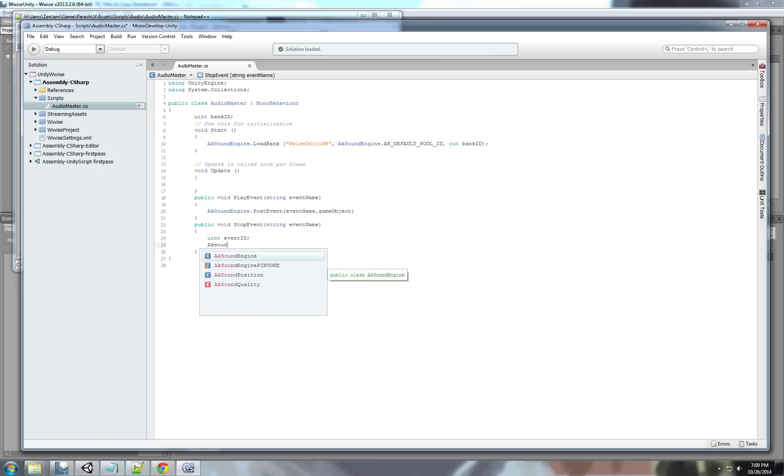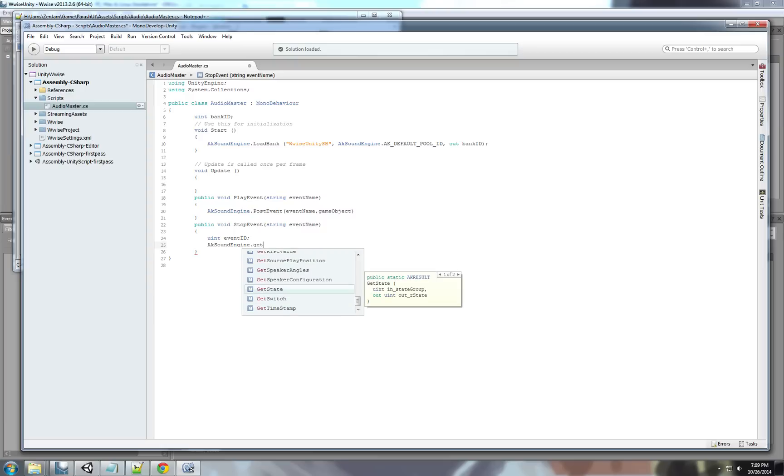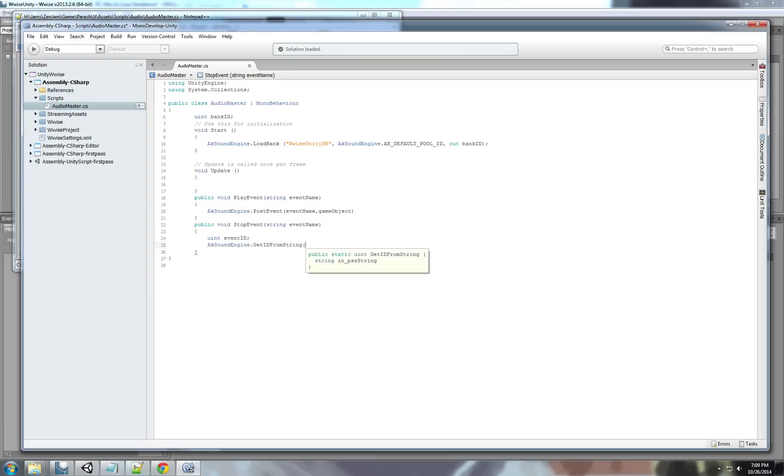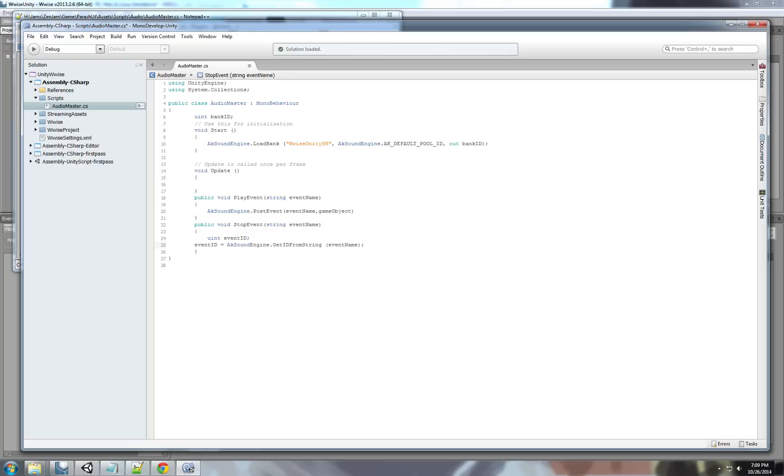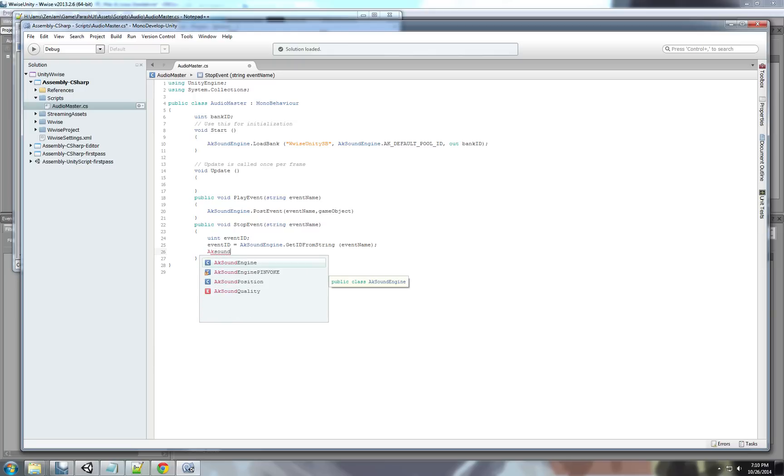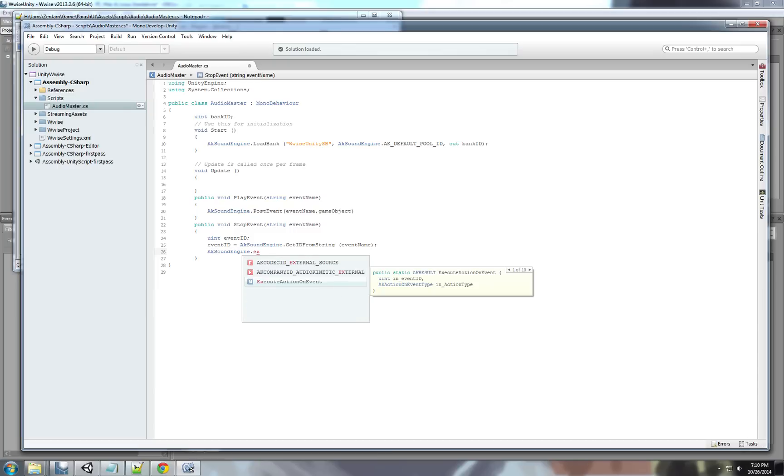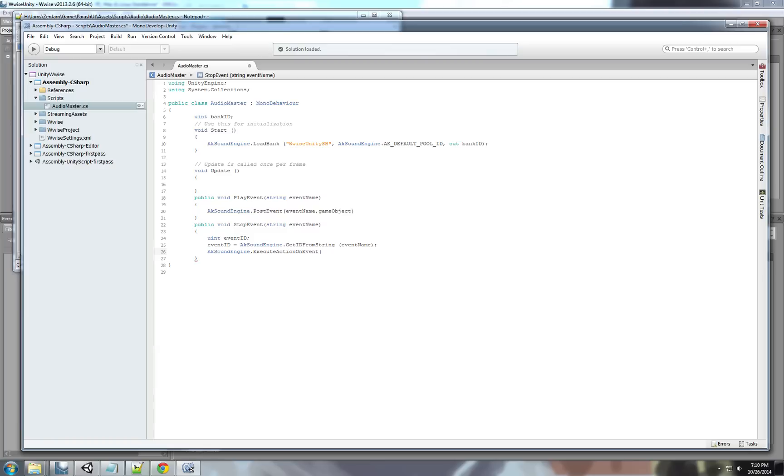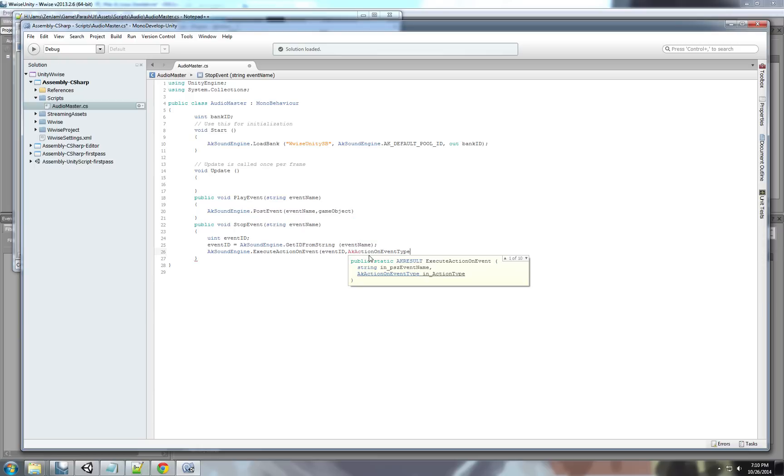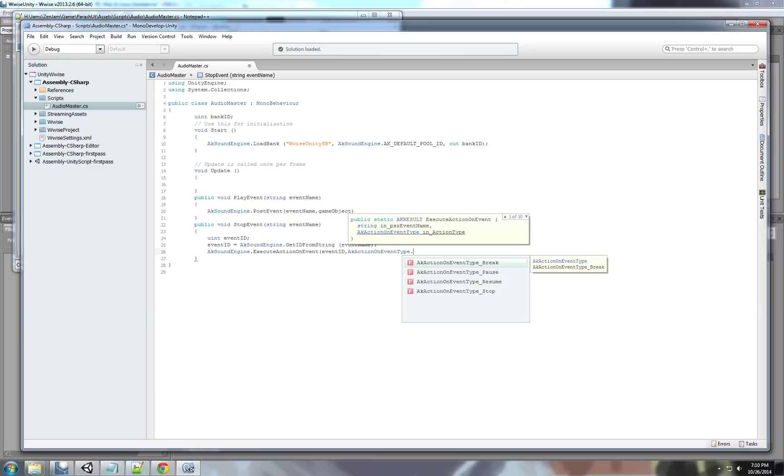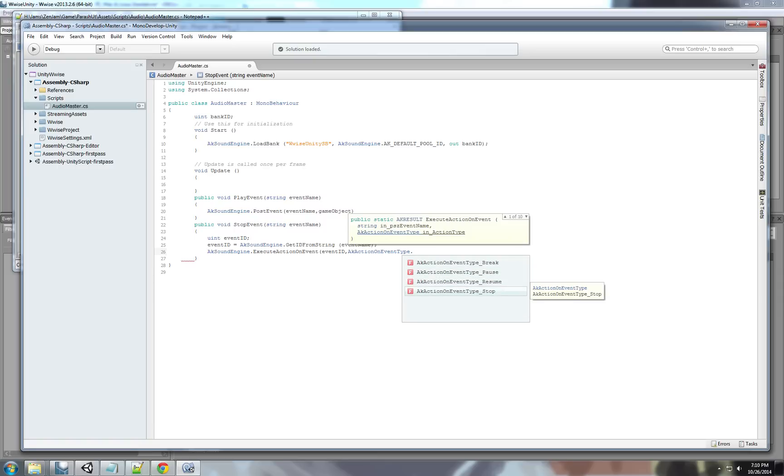So, again, we're going to access AK sound engine. Get ID from the string method. And, here we type in the string. Which will be our event name. Event ID equals. And, here we get the event ID. The next thing is we want to write the stop... Actually, to stop the event. So, again, we're going to access the sound engine. And, we're going to execute action on event. So, the first parameter will be our event ID. This is the event we want to execute the action on. The next parameter is... AK action on event type. Which is an enum. And, we can see all the actions we can execute on this event. For this example, we want to stop.